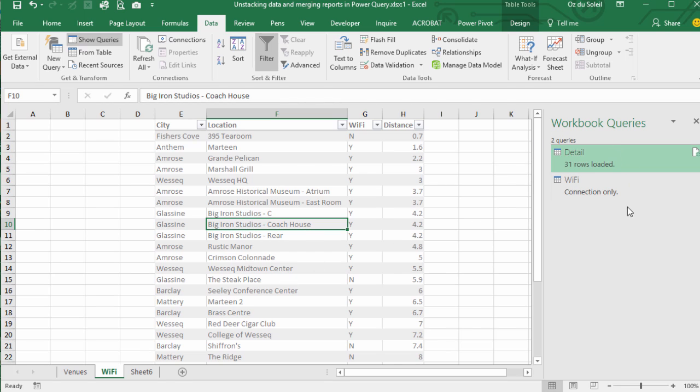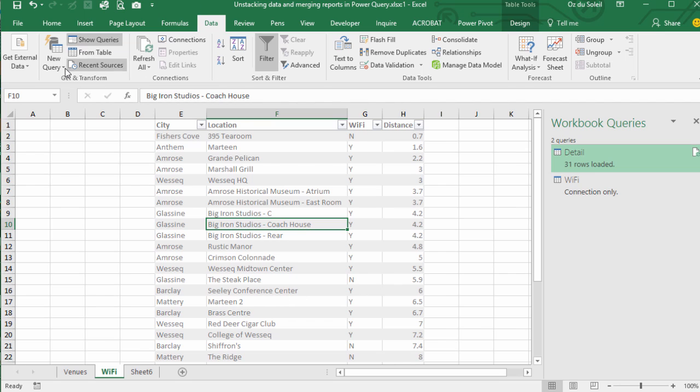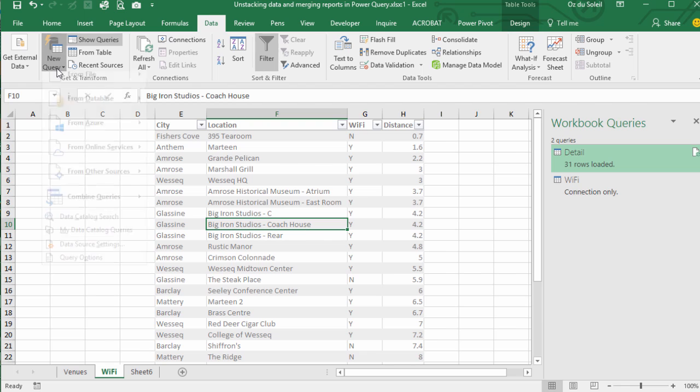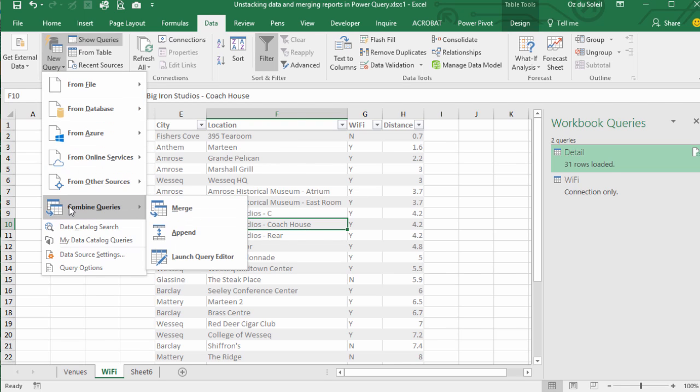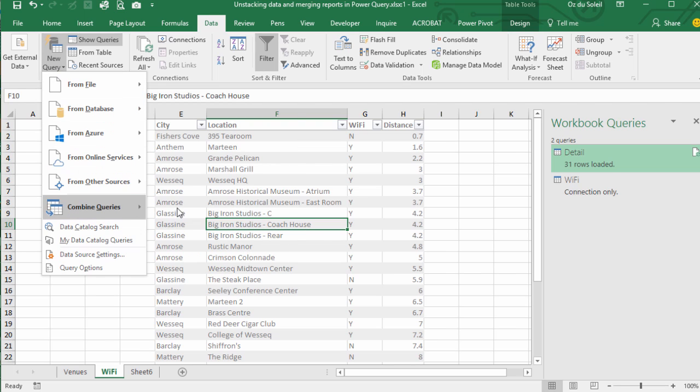Now over here we have our two queries, the Detail query and the WiFi query. Now we are going to merge those queries. Data, new query, combine queries, merge.